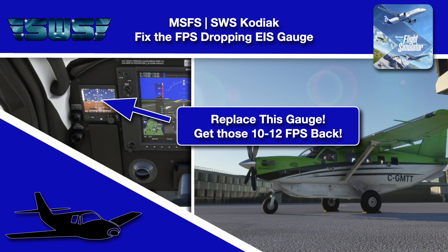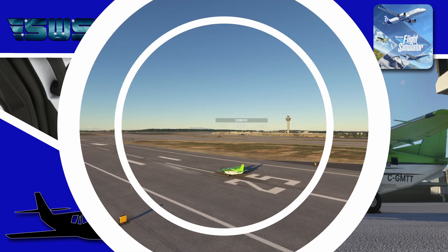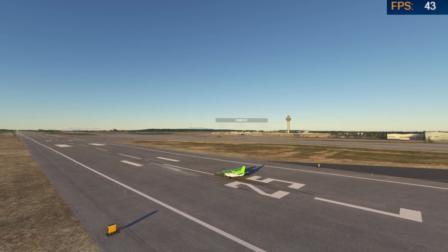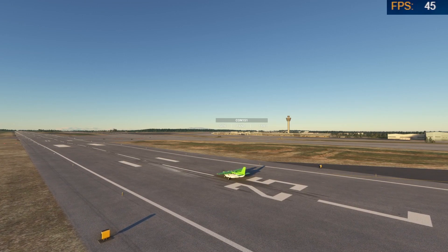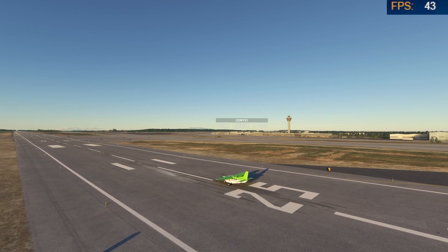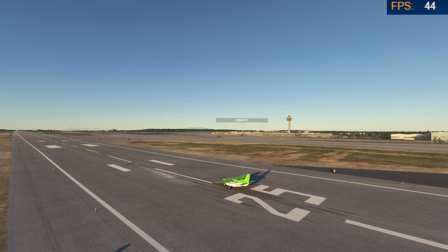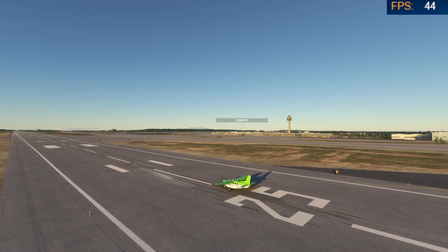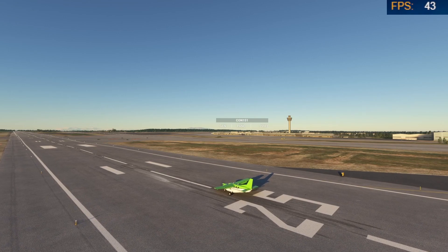Hello and welcome back to the sim. In this one, we're hopping into the Kodiak for the first time on this channel, but we're not doing the thing that everyone else does. We've seen what it looks like — it's a wicked awesome flying plane — but there is one little problem that we can address with frames per second. So let's go ahead and jump in and get into it.